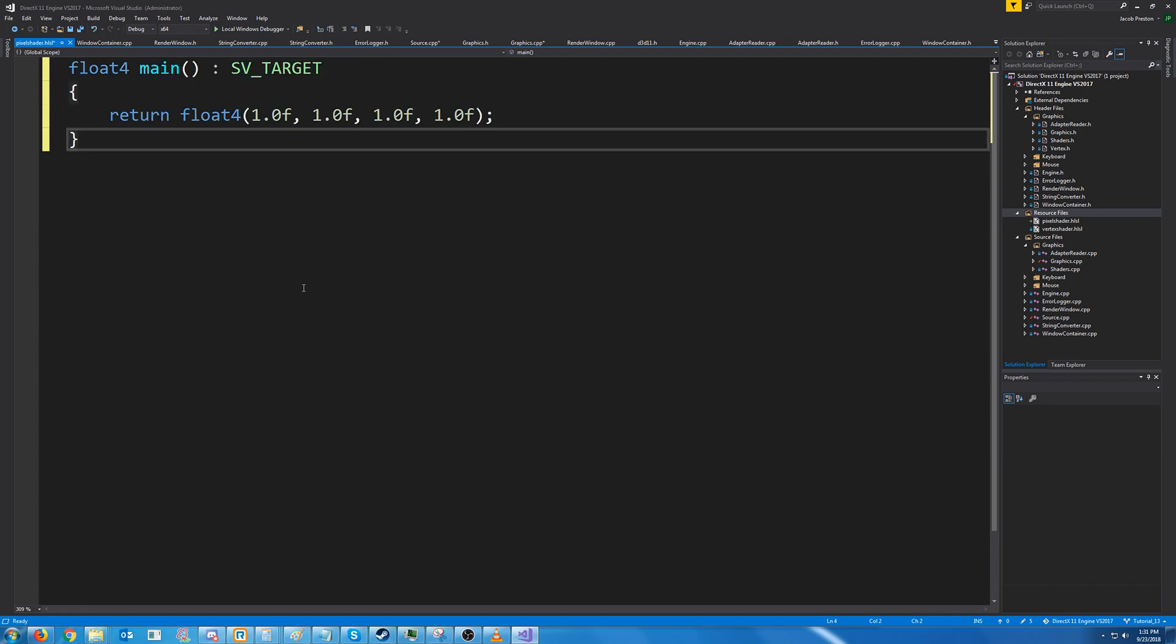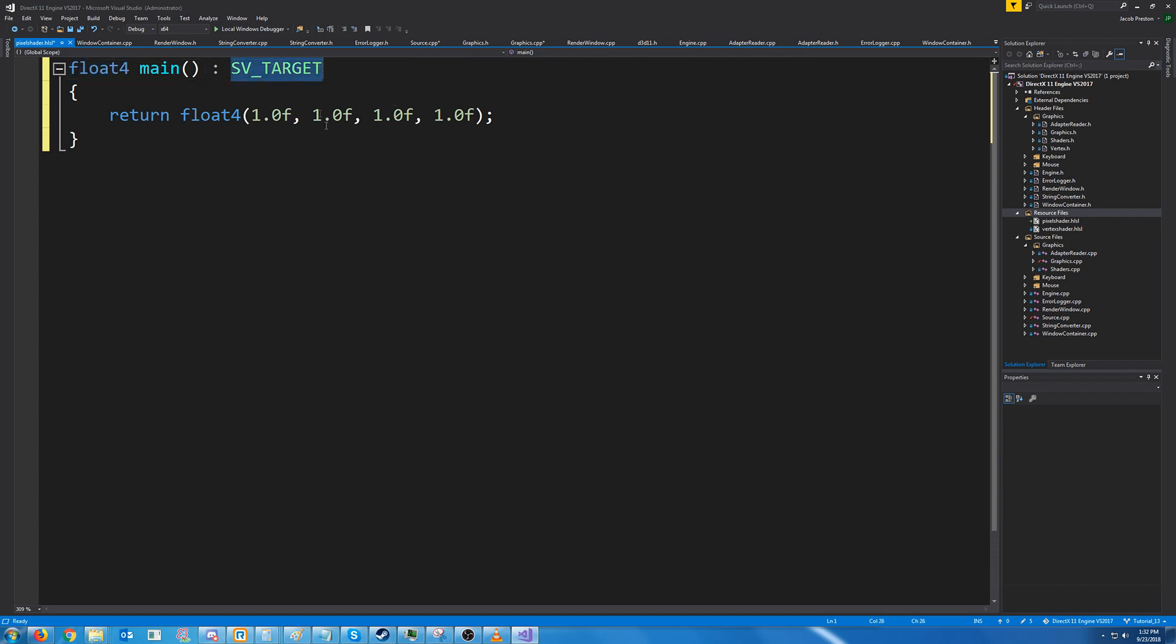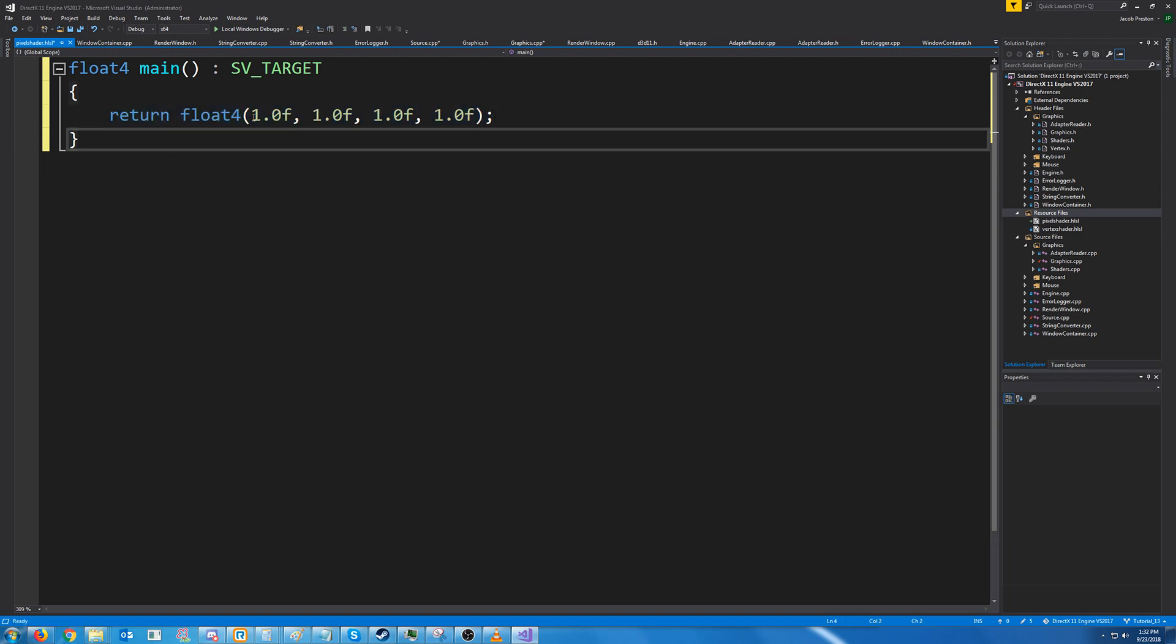Our pixel shader is going to look like this. So the pixel shader will receive a float4 and the semantic for it is going to be SV_TARGET. For now our pixel shader all it does is just return the color of the pixel that we are rendering.